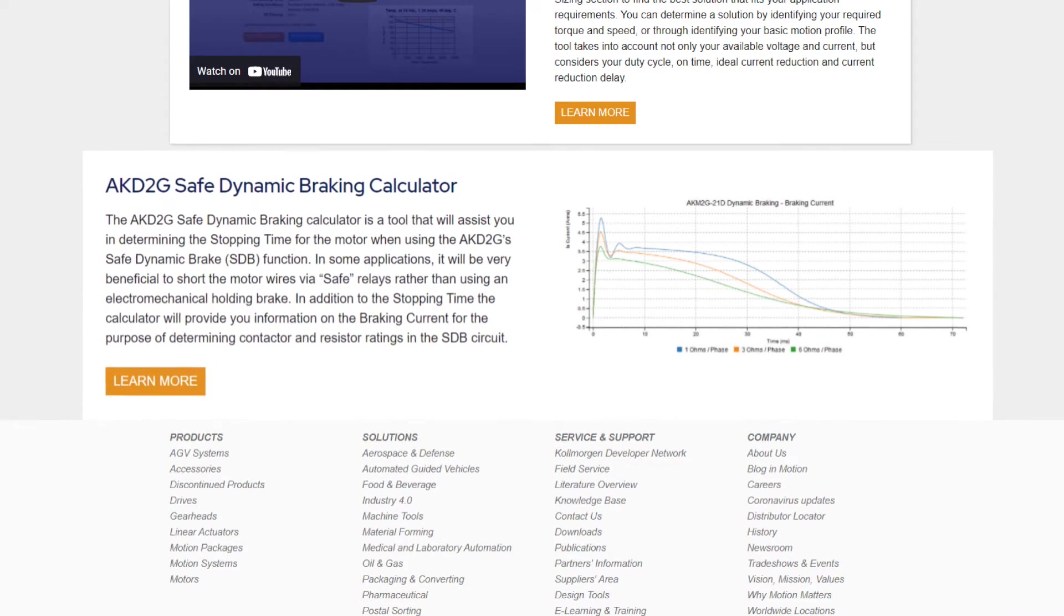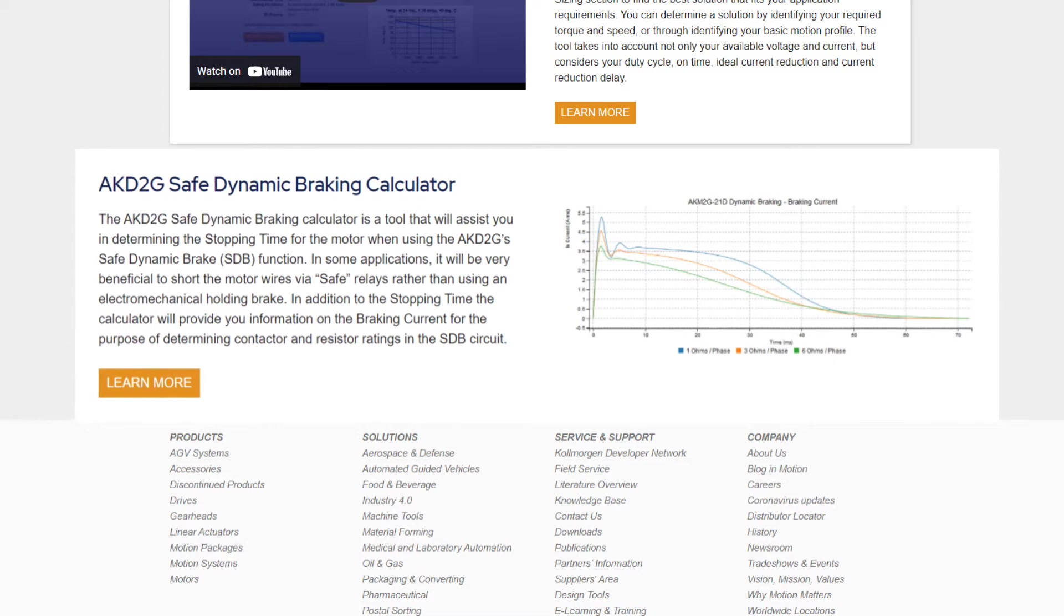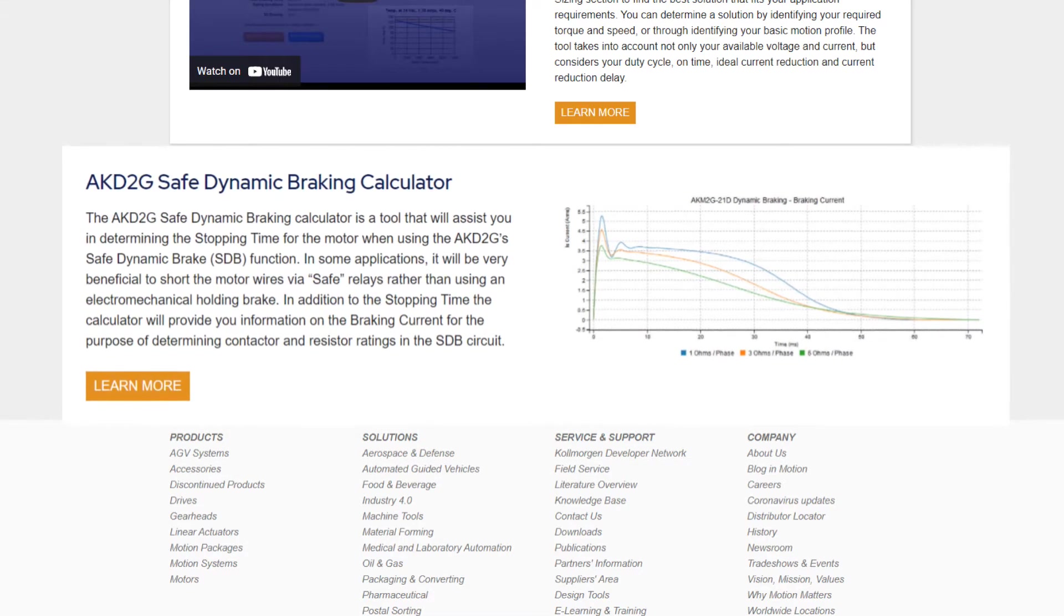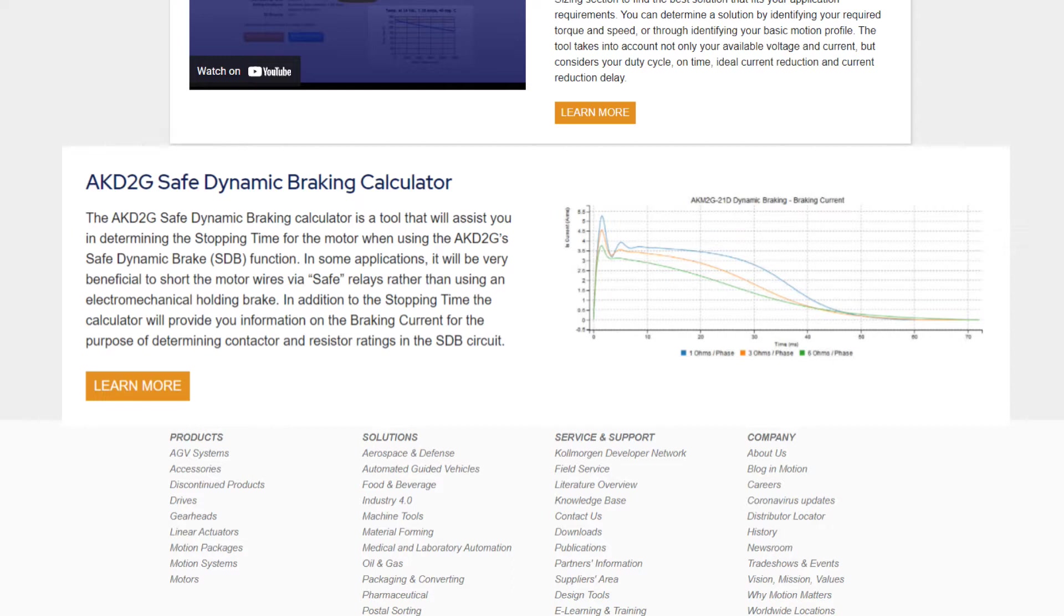Shorting the motor's winding through a braking resistor can stop the load quickly. The AKD2G SAFE Dynamic Braking Calculator can provide the estimated stopping time for different scenarios in which the dynamic braking resistance is varied.